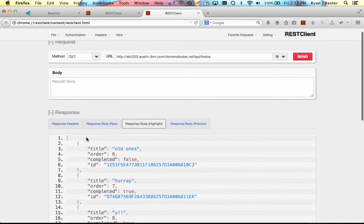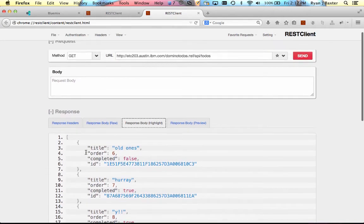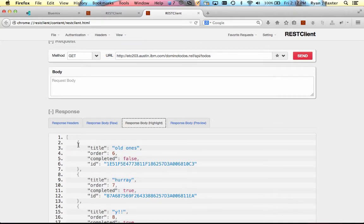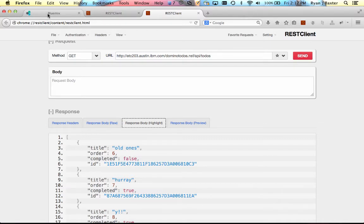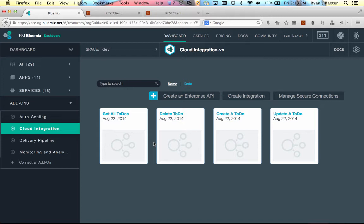So after you have the REST APIs enabled, or some REST APIs for your NSF, you can then use them in your Bluemix-based applications. But like I said, what if your Domino database is behind the firewall? Well, there's a service that's part of Bluemix called the Cloud Integration Service. The Cloud Integration Service basically allows you to expose APIs that may be behind the firewall out to the public cloud using an offering from IBM called Cast Iron Live.